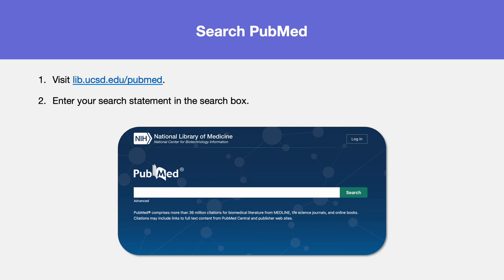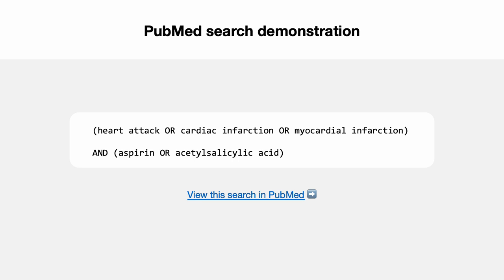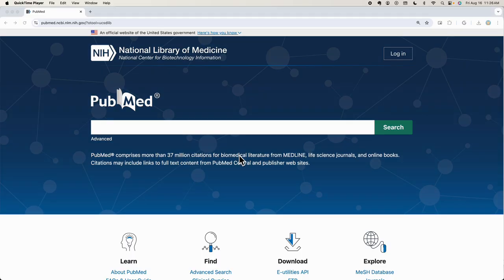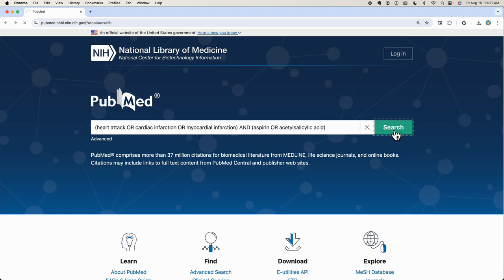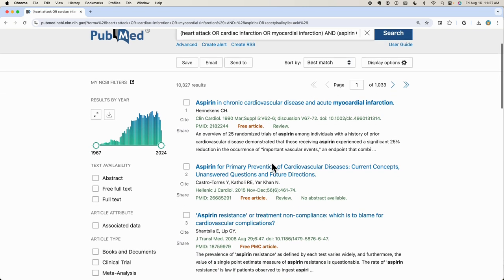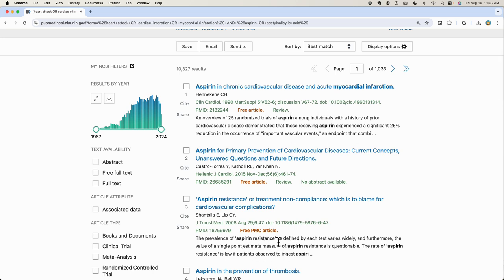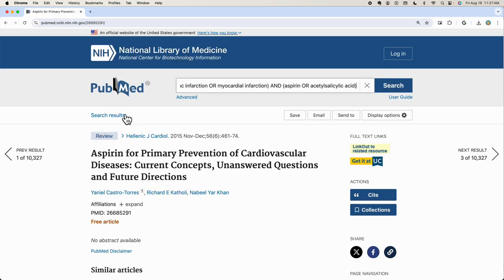To get started, just enter your search statement in the search box. We'll walk through a PubMed search using our example statement on aspirin treatment for heart attacks. On the PubMed homepage, enter your search statement into the search box and click Search. Your search results will highlight snippets of your search terms, making it easy to see how each article connects to your topic. Click on an article title to view its abstract and detailed publication information. Check the article type label to identify the kind of article it is — for example, this one is a review article. To access the full article, click the Get it at UC button. To return to your search results, click the Search Results link.